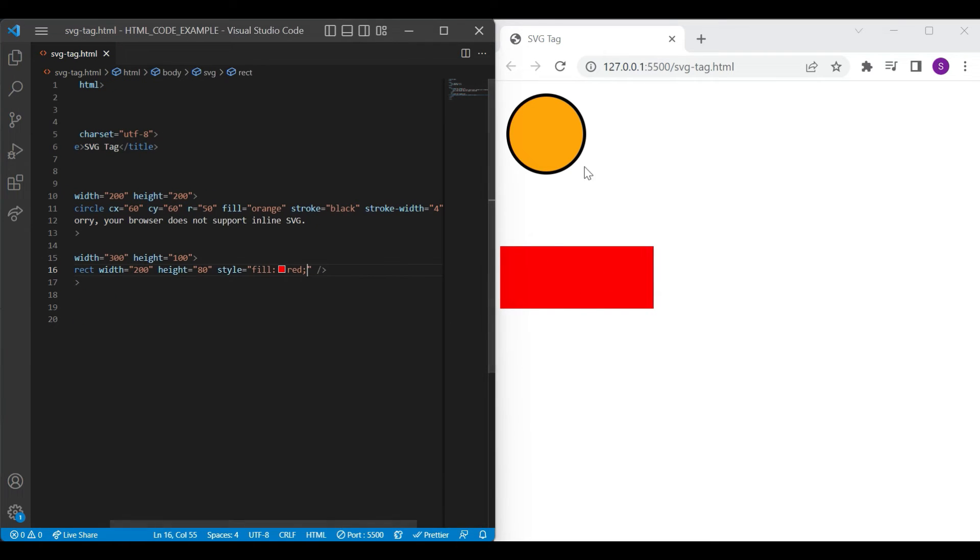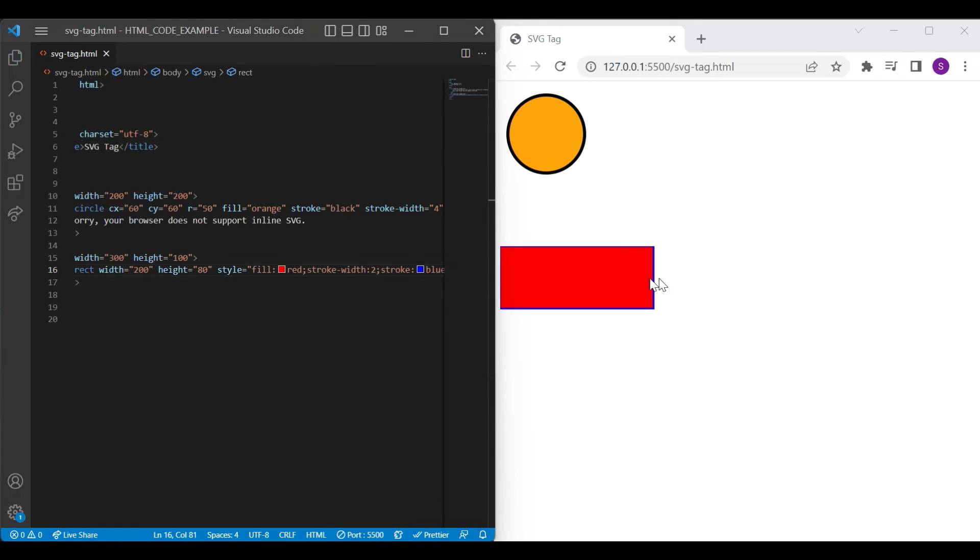Like a circle, if you want to add a border, you can use the same attribute stroke and stroke width for adding border. And you can see the result with the bluish border.